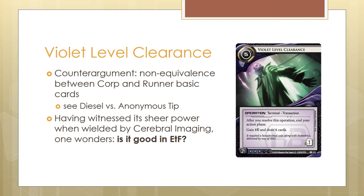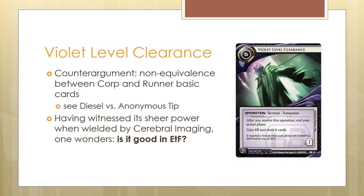Of course, some of you will postulate that there is a counterargument to this. Firstly, you cannot equate this with runner cards, because unlike Diesel and Sure Gamble, this is a corp card. Diesel sees almost prevalent play in Shaper, whereas Anonymous Tip is almost entirely a shield, both in and out of NBN faction. You cannot evaluate card draw the same way in both runner and corp, but you can't deny that it's efficient still.